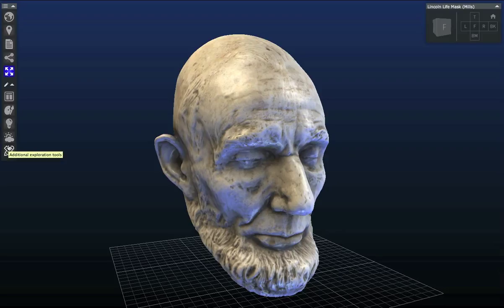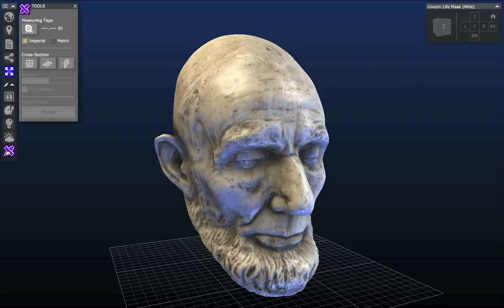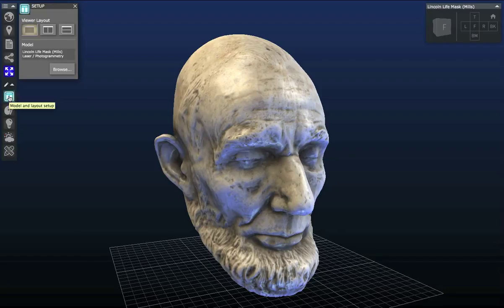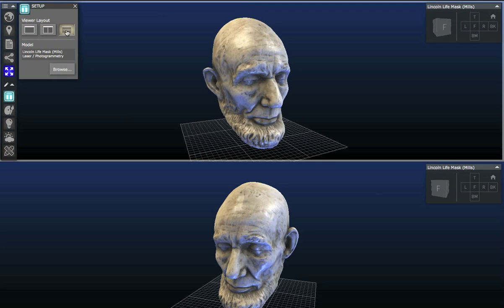Today we're going to be talking about the split screen mode. We'll go over to the left side — we have all our tools in the right-hand corner. We click the down button, then click the viewer layout tab, and we're able to split the screen two different ways: horizontally or vertically.